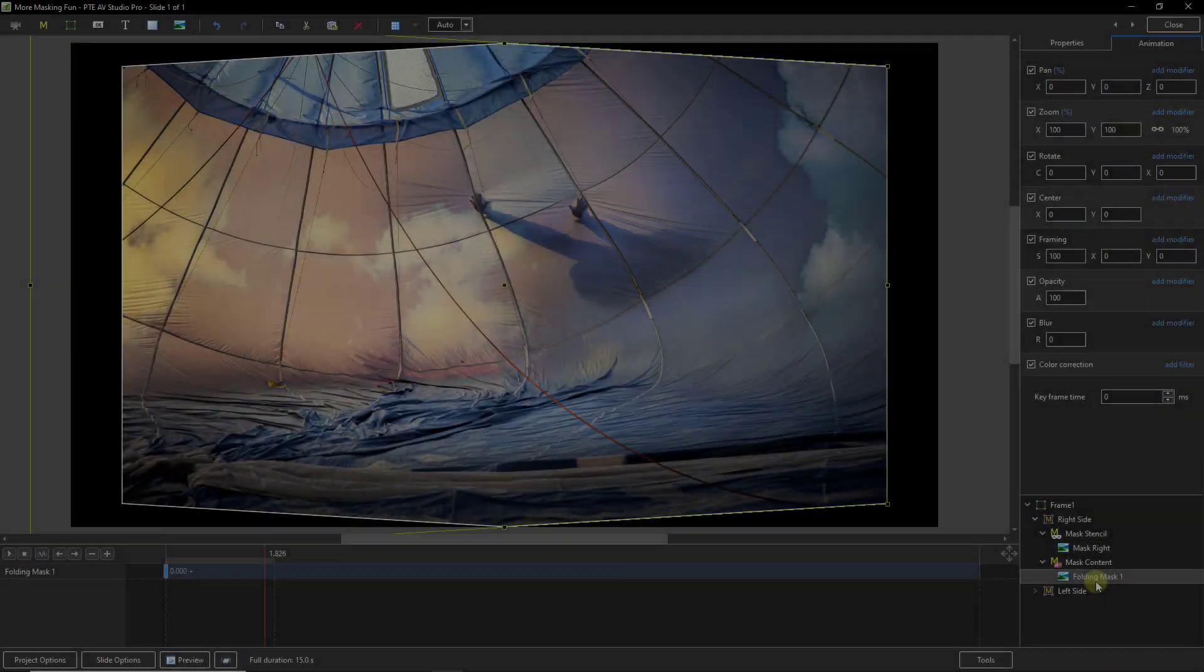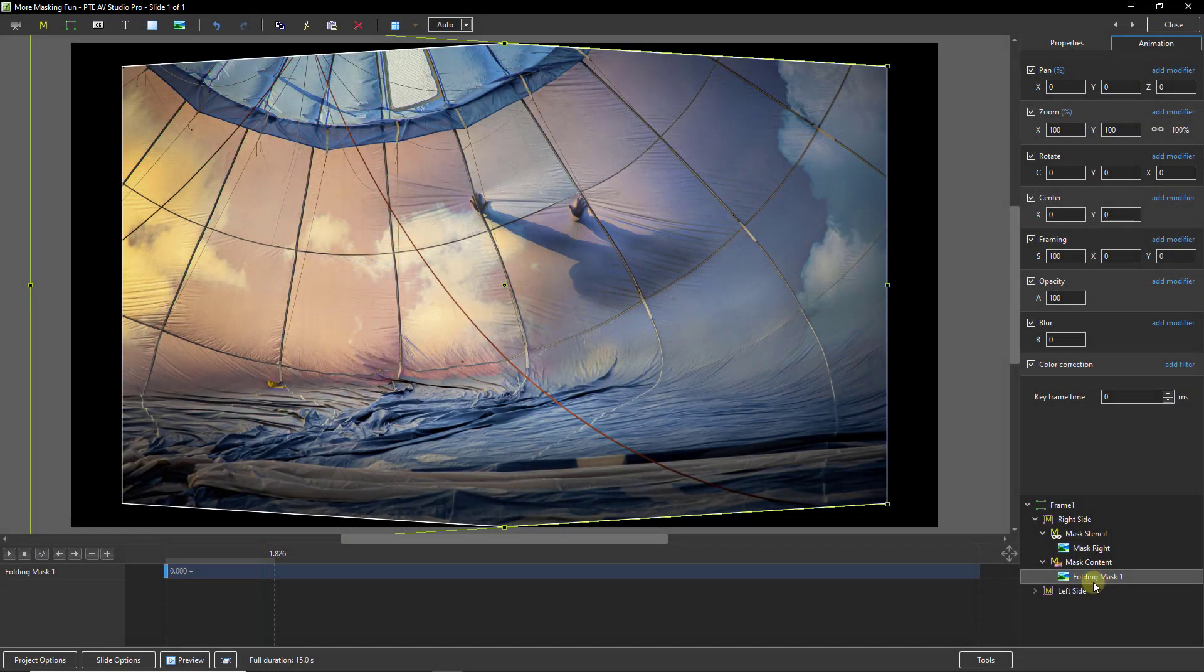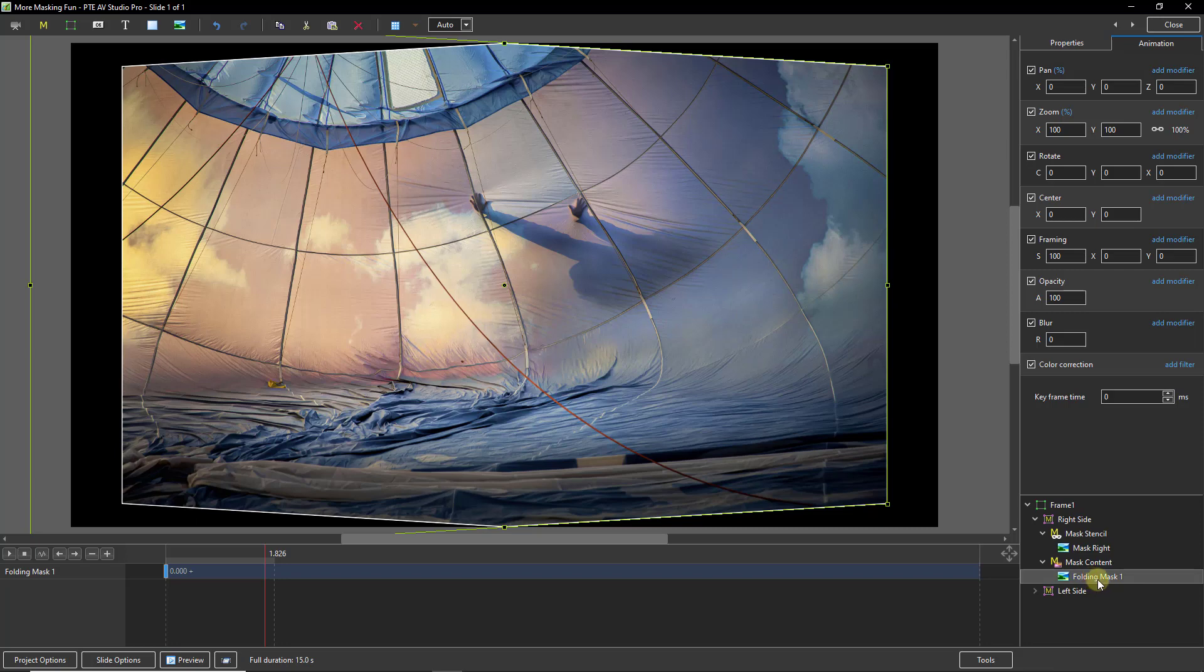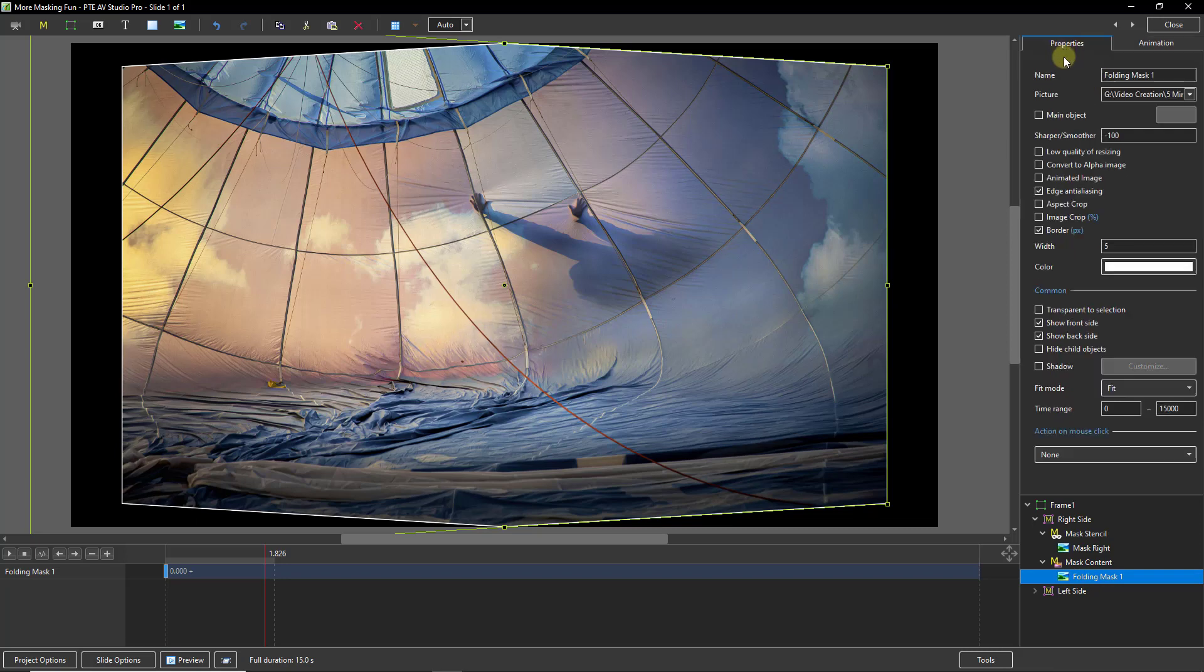If you want to add a border to the two sides of your animation select the image part of the mask in the mask content. Go to the properties and you can tick the border and add the width and the colour of your choice. Don't forget to do the other side.